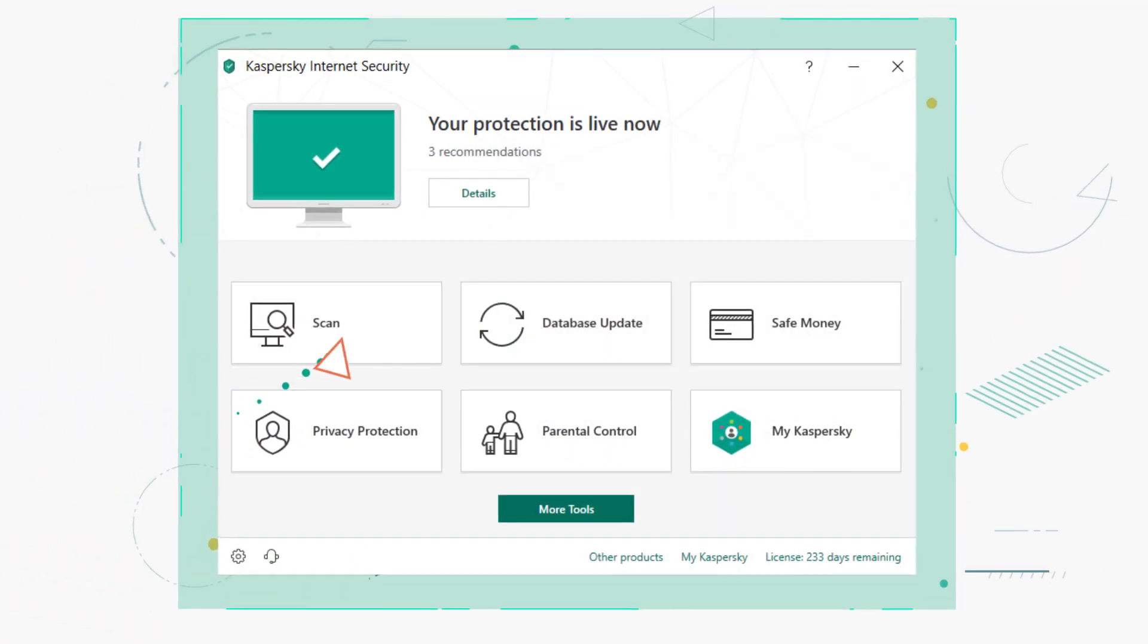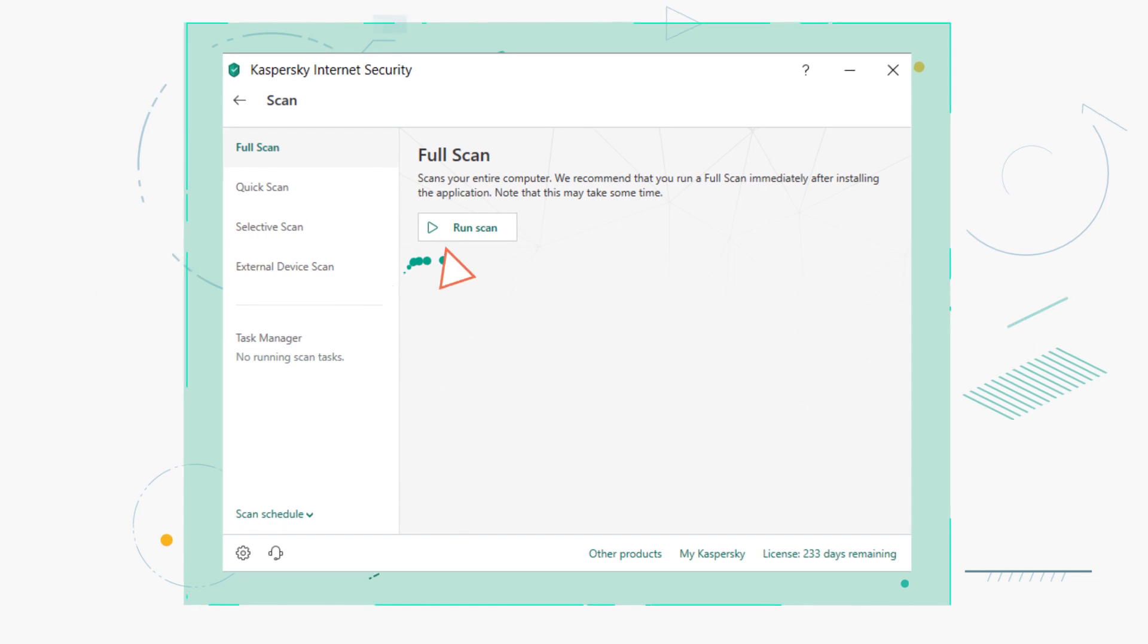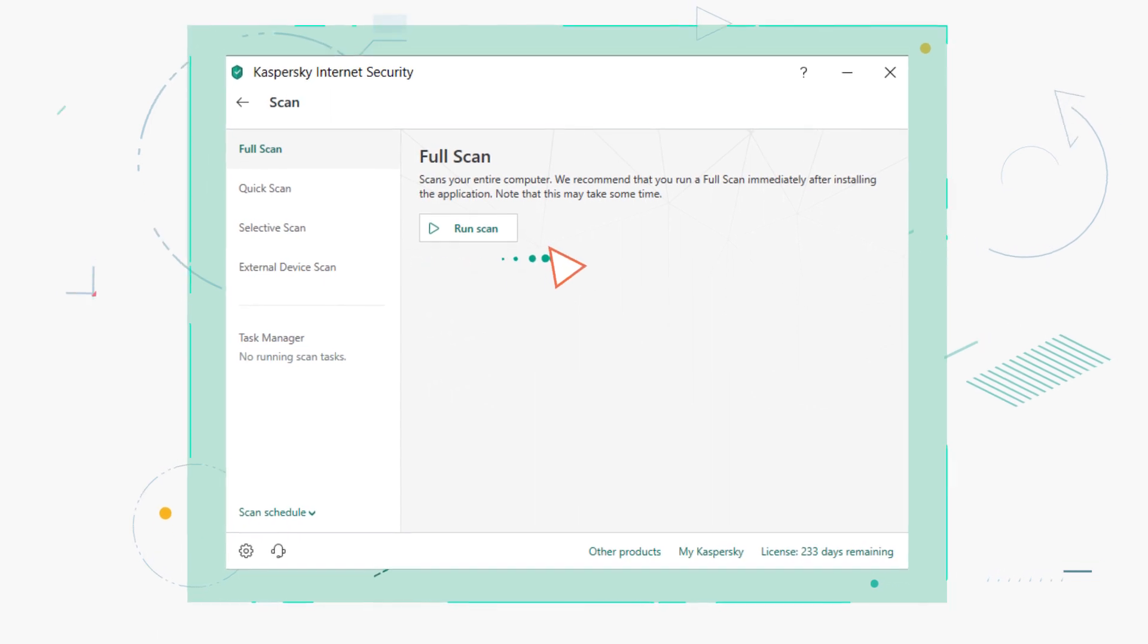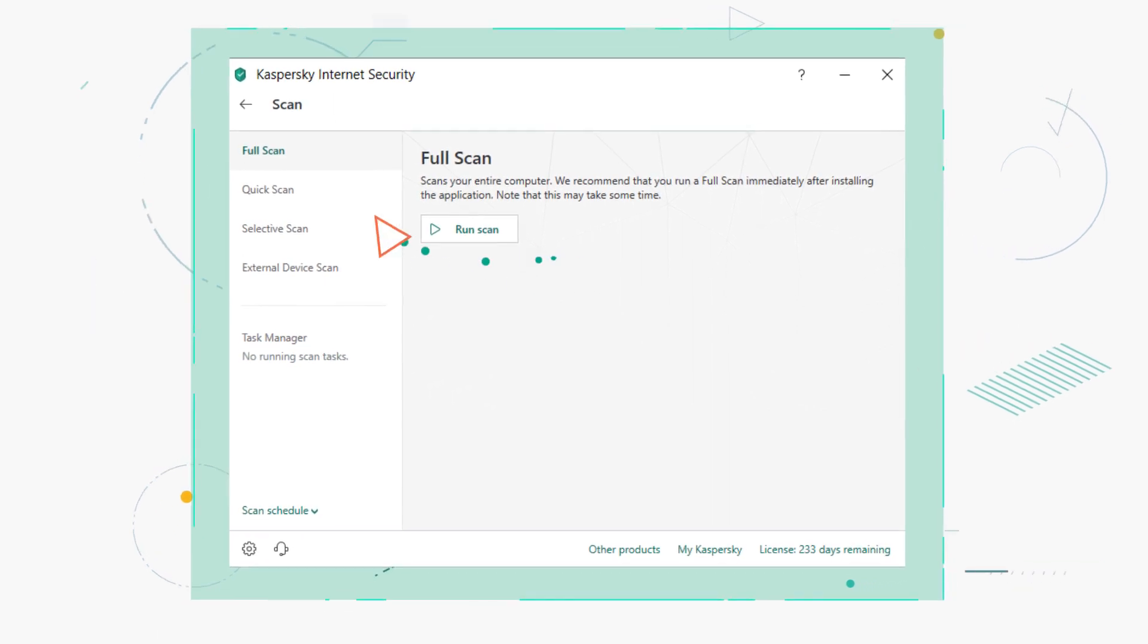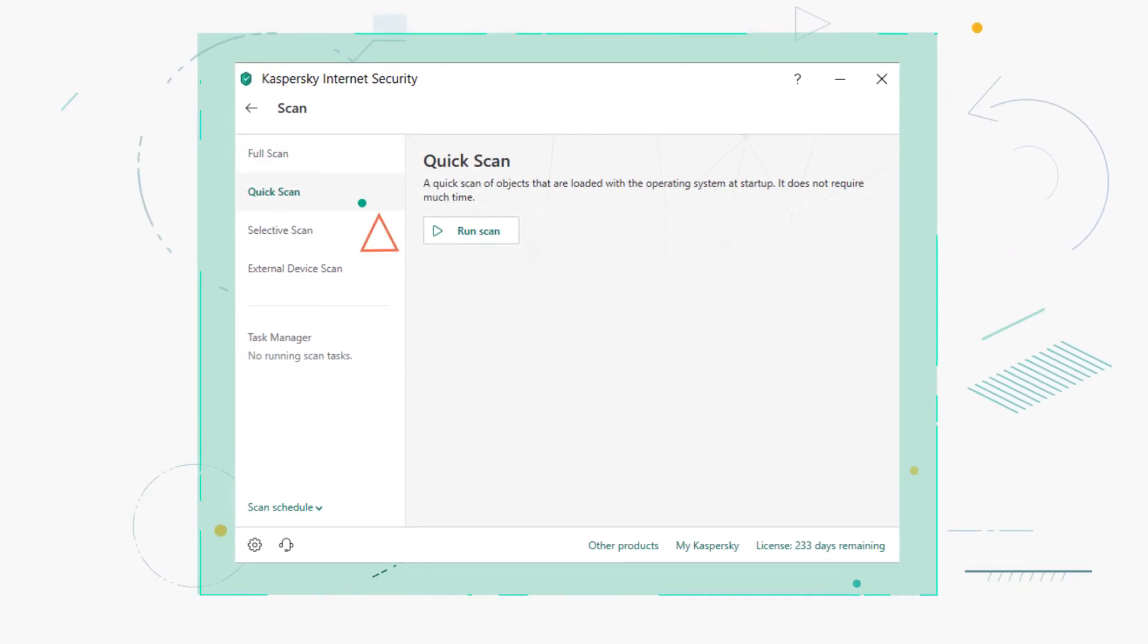Click Scan in the main window. Select a full scan or a quick scan of system memory and startup objects.